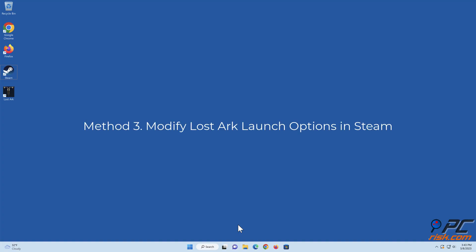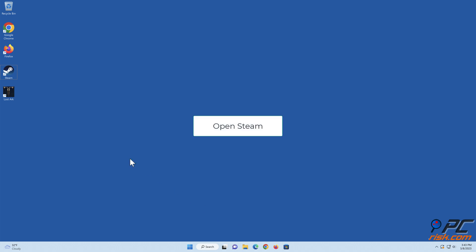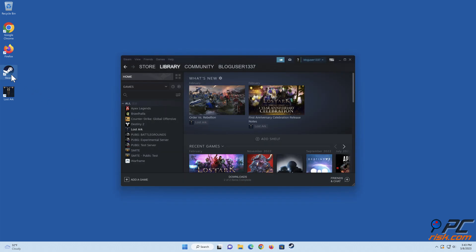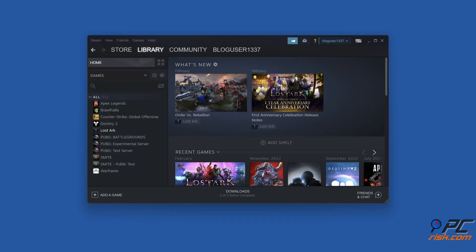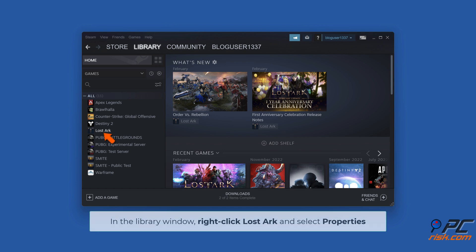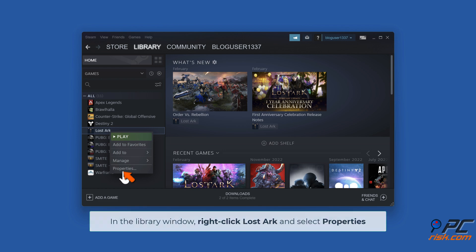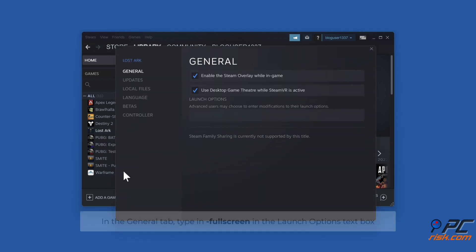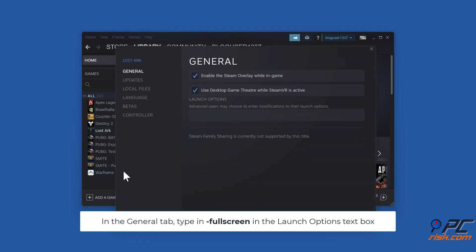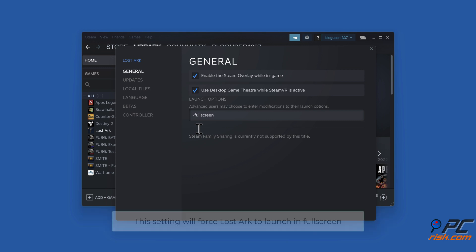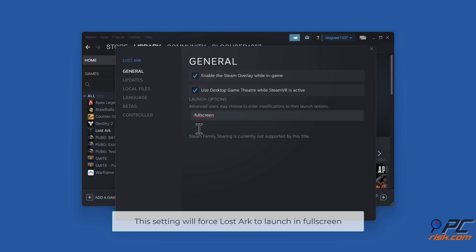Method 3. Modify LostArc launch options in Steam. Open Steam. In the library window, right-click LostArc and select Properties. Type -Fullscreen in the Launch Options text box. This setting will force LostArc to launch in full screen.